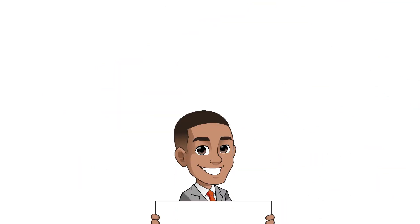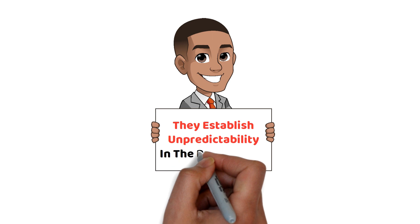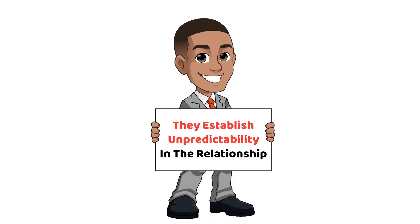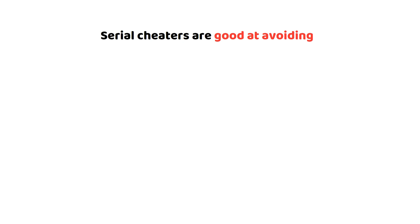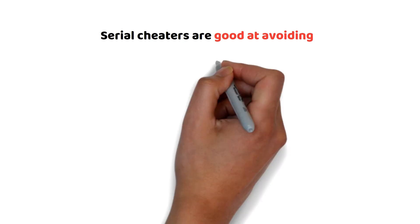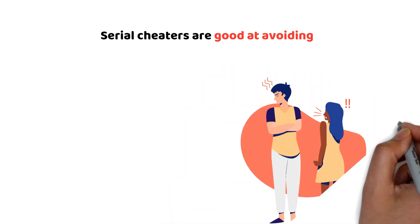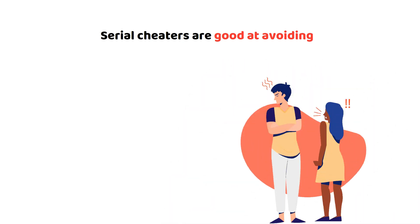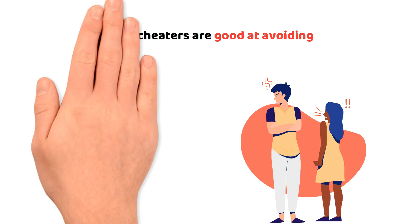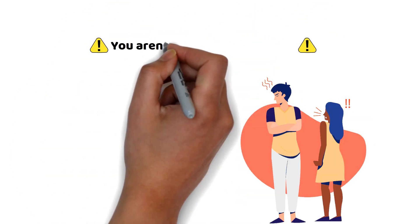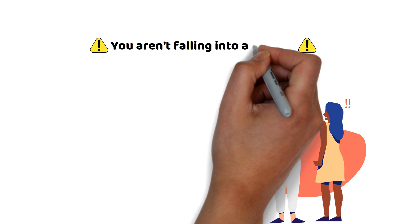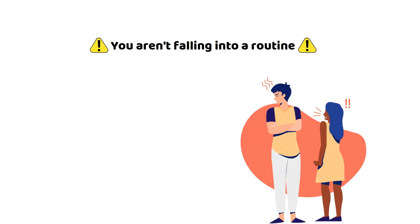Serial cheaters want to establish unpredictability in a relationship early on. Serial cheaters are good at avoiding established patterns or routines in a relationship. So if you suspect you are dating a serial cheater, take note if you are not falling into a routine with them.